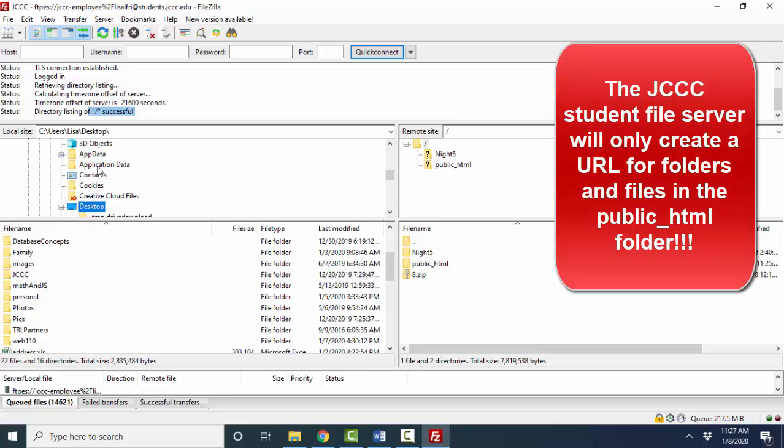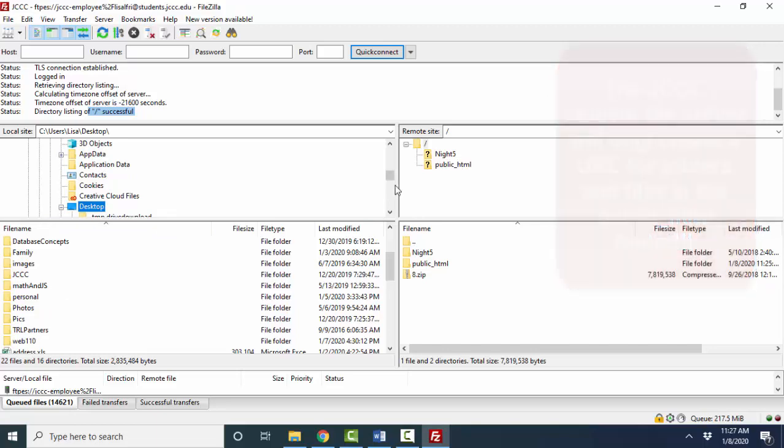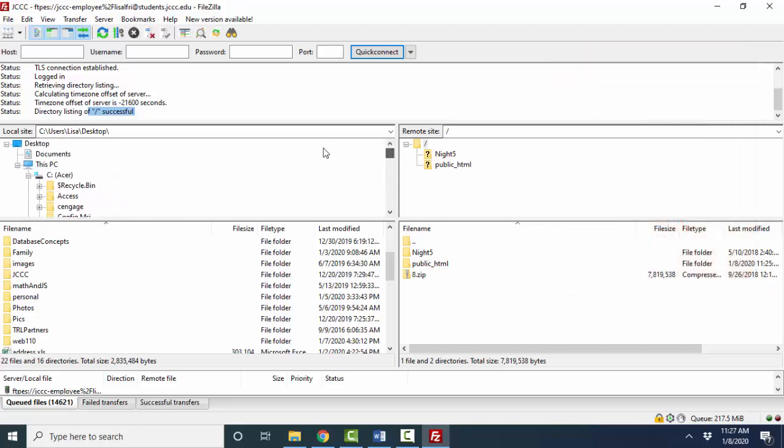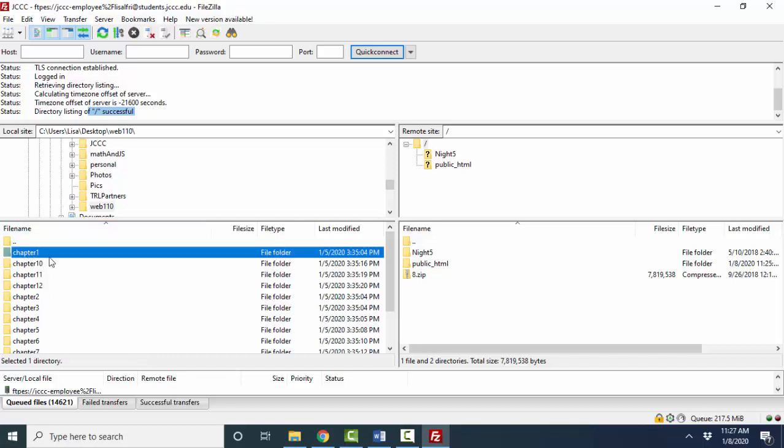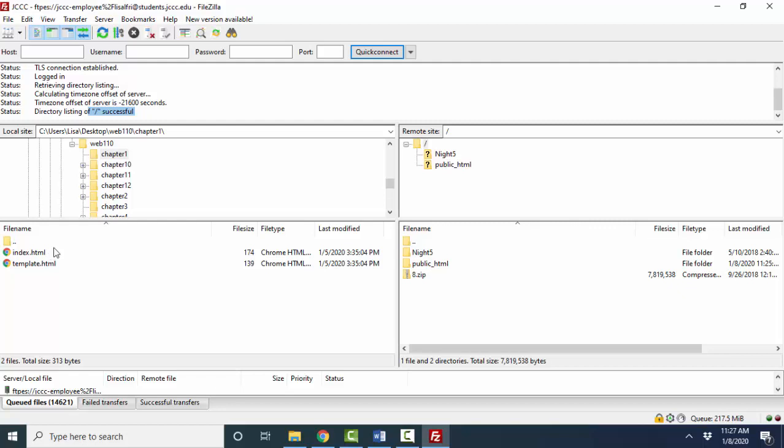The first thing you're going to want to do is find your files here on the left. And I've put the files I want to publish conveniently up on my desktop in my web 110 folder. And let's pretend that the chapter one folder, I can double click it and see what's in there. Let's pretend that that chapter one folder contains all the files that I want to publish to the remote site.